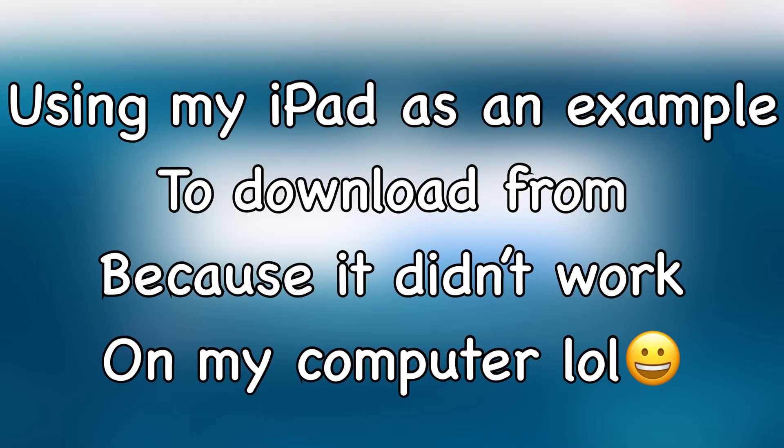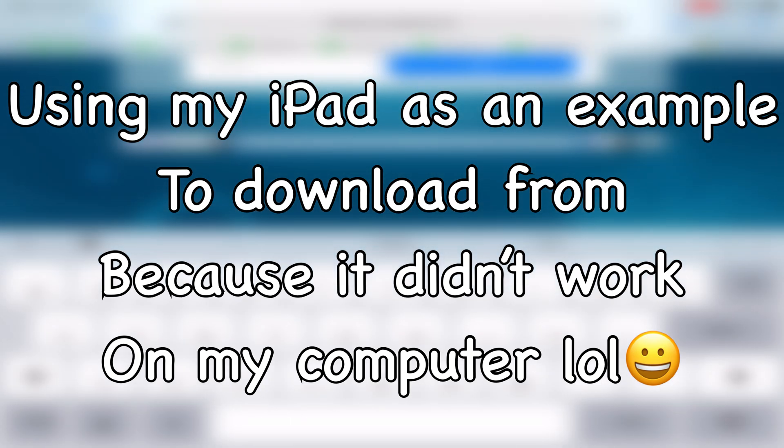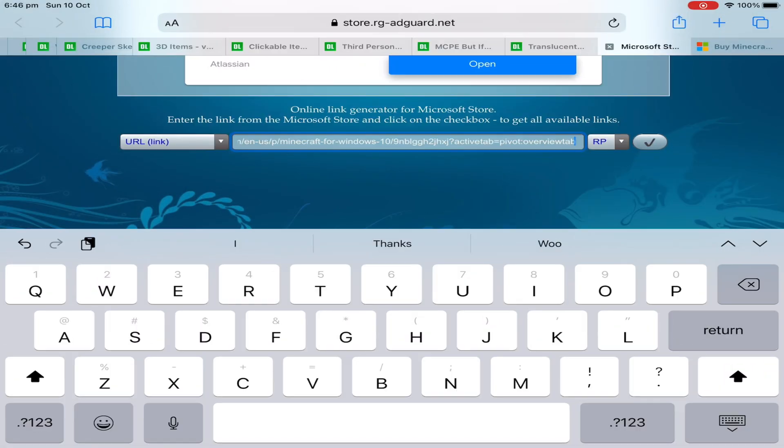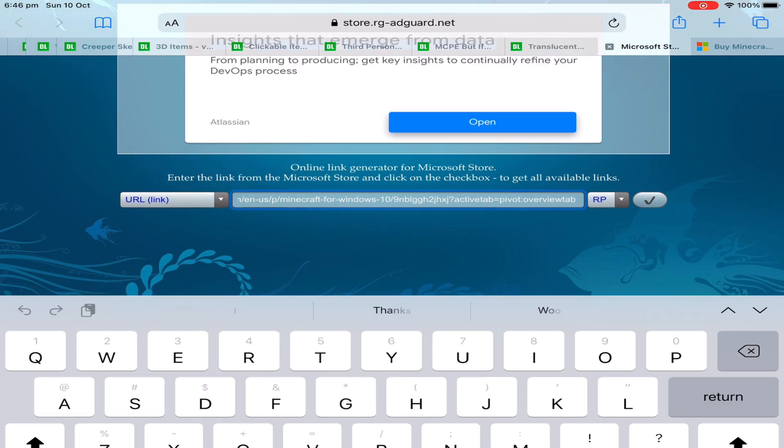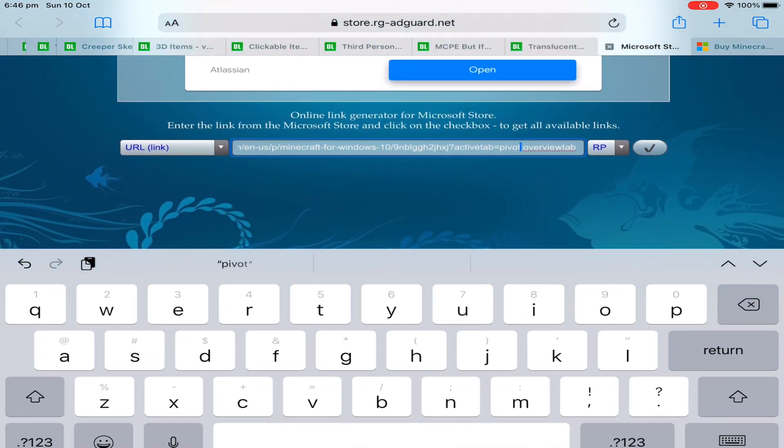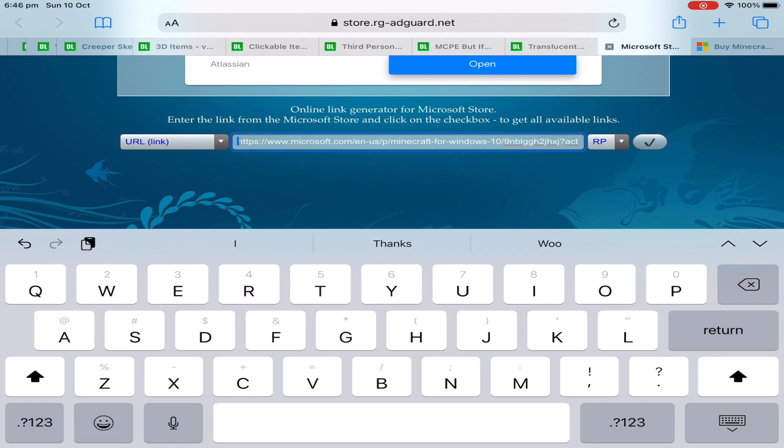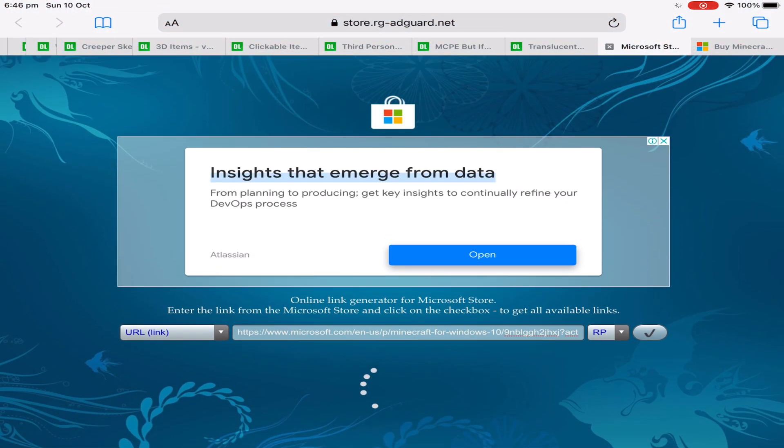So what you want to do is go to this website. I know it seems a little bit dodgy but anyway, all you want to do is copy and paste the Minecraft Windows 10 URL from the Microsoft store on your Windows 10. Once you paste it in here all you need to do is go ahead and find the x86 version of Minecraft.